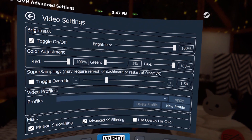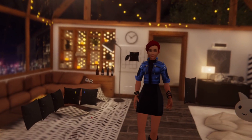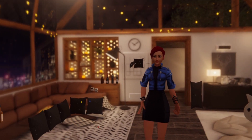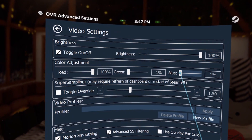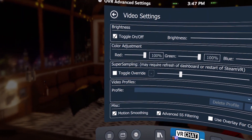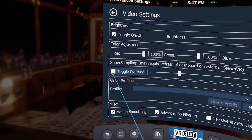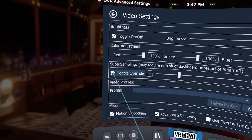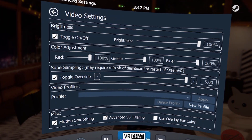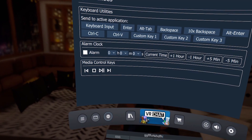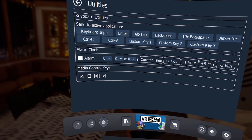Video Settings allows you to make some brightness and color adjustments if you need to, but know that these settings only affect your headset view and not what's actually recorded. You can also adjust supersampling values, motion smoothing, and advanced SS filtering, but be careful as these settings can affect performance.